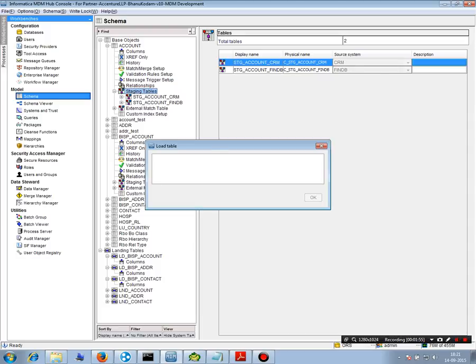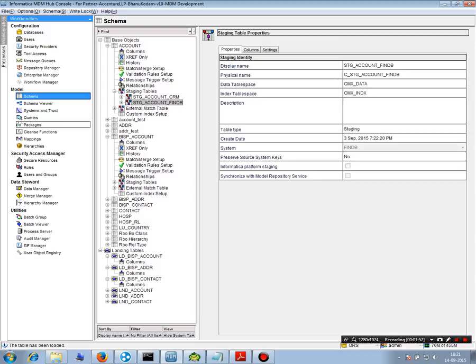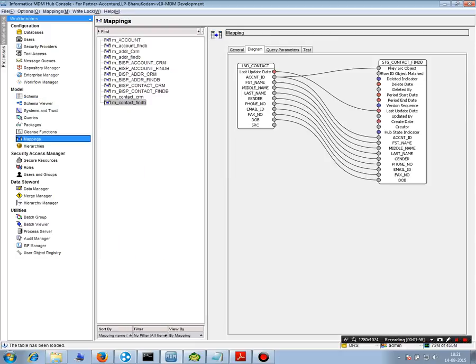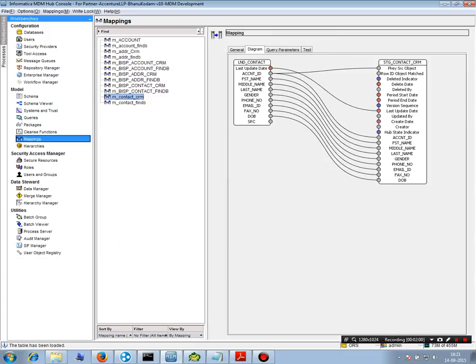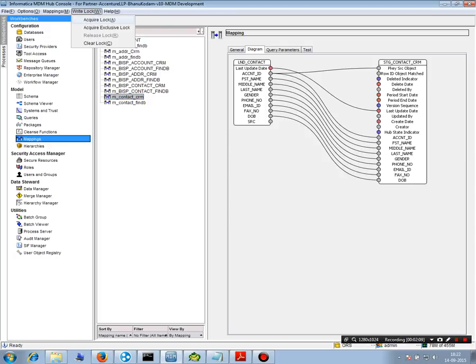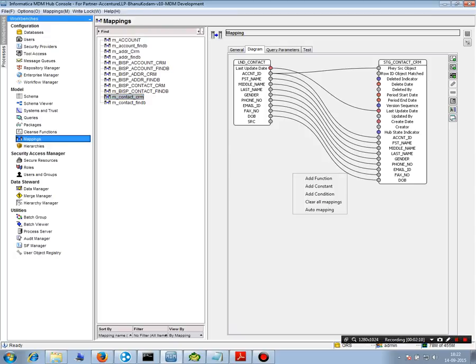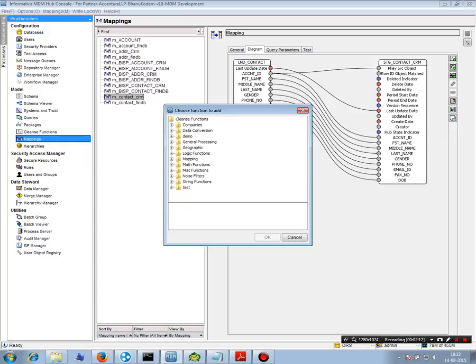So that's about the staging table. Use a mapping to do that. This mapping could be very simple or basic mapping or it could be very complicated as well. For example, you can use any of the cleanse functions. So let's say this is one example of a cleanse function.